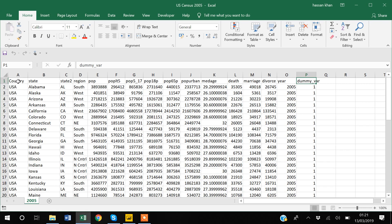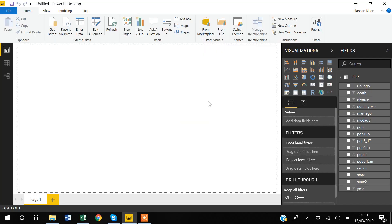It's very important that when you are importing data into Power BI, the first row of your dataset represents the variable names. If the first row is blank or does not represent variable names, you will likely get errors. Always make sure the first row of your dataset contains the variable names.